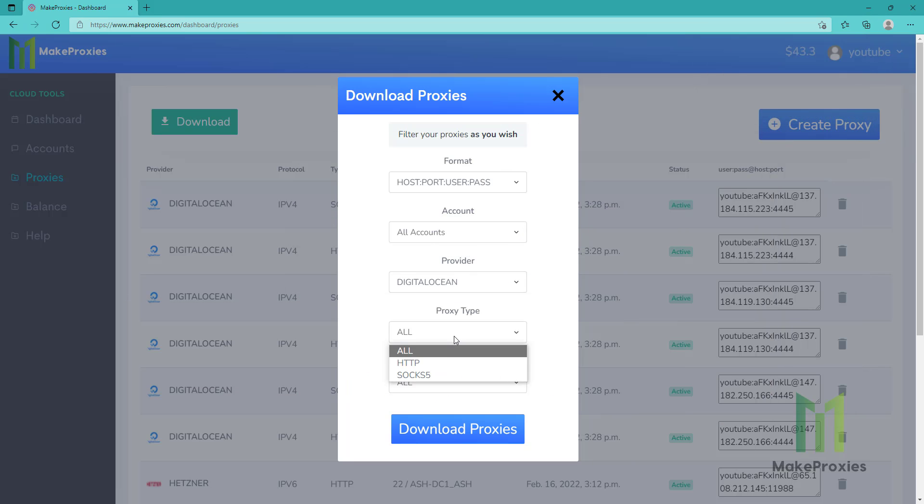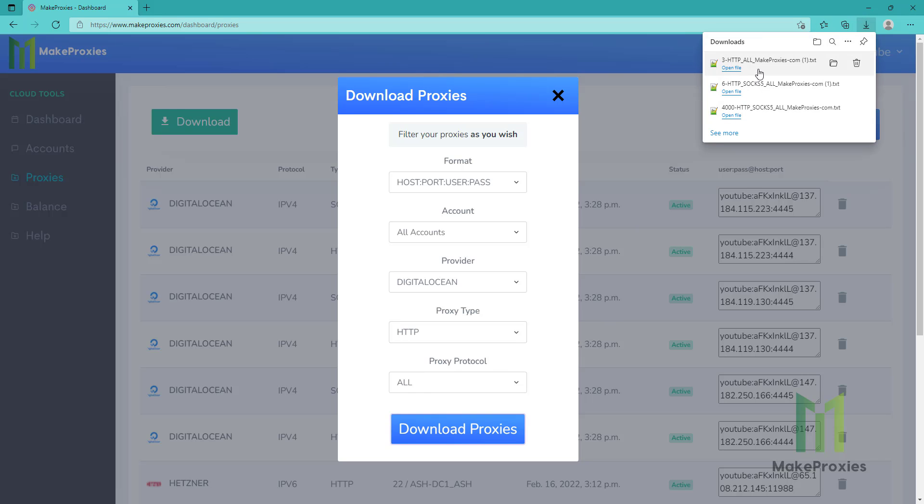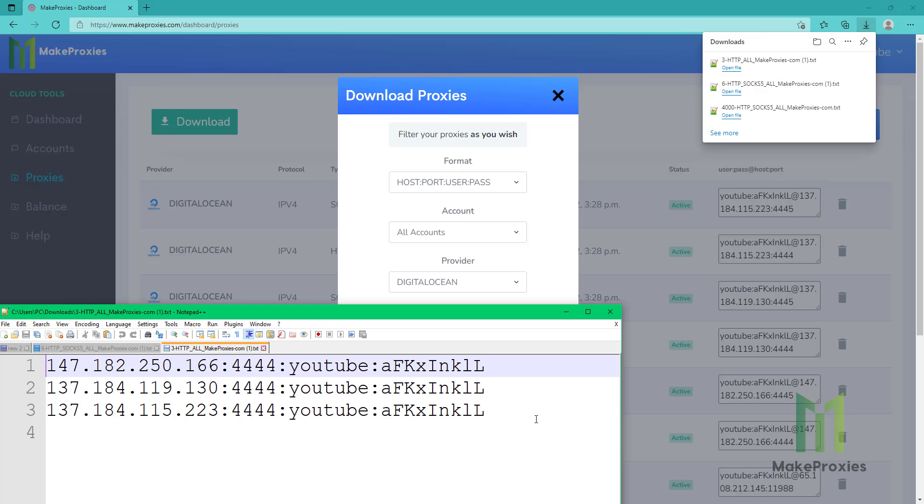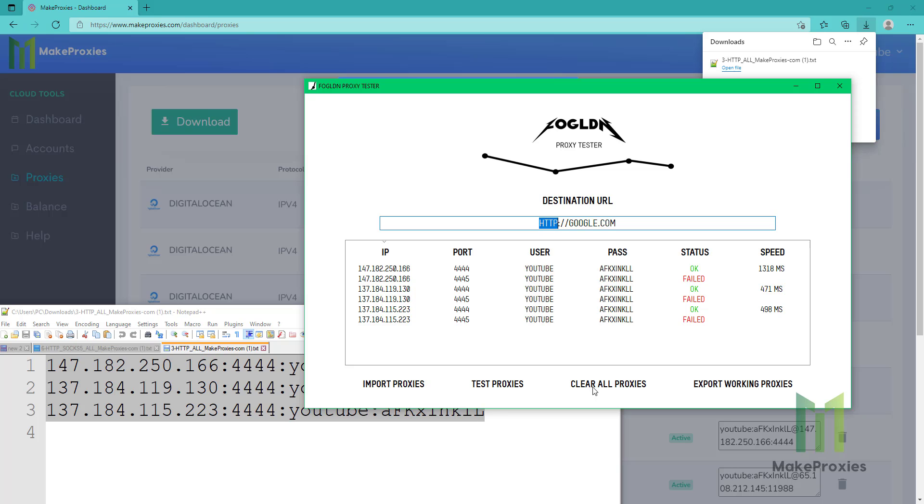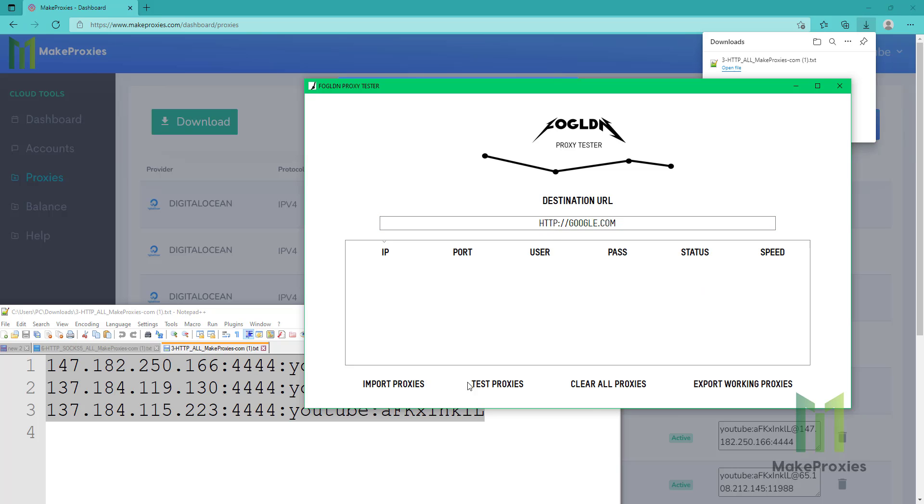As you can see, it works. This one failed because they are SOCKS 5 and this is only an HTTP checker. But we can also sort by type HTTP. As you can see, there are only three, so let's make the check again so you can see.